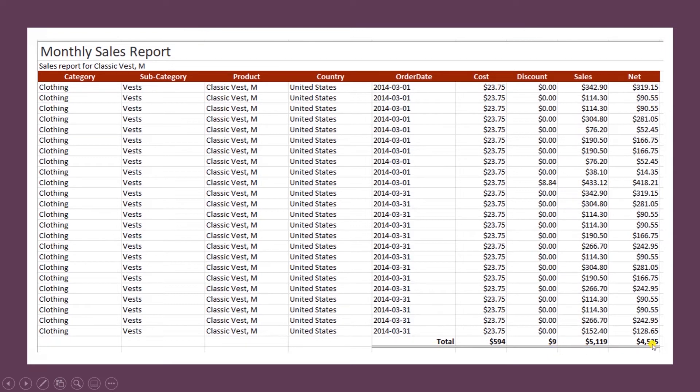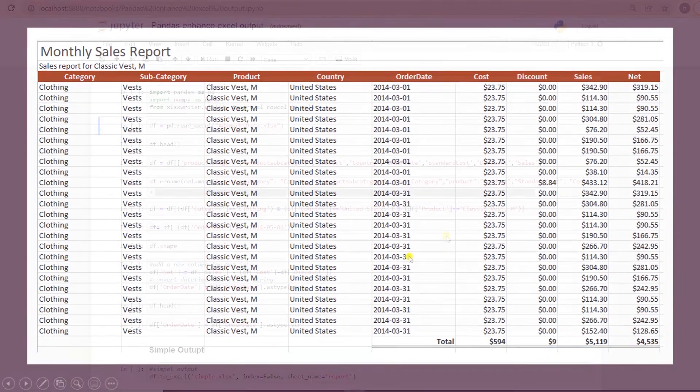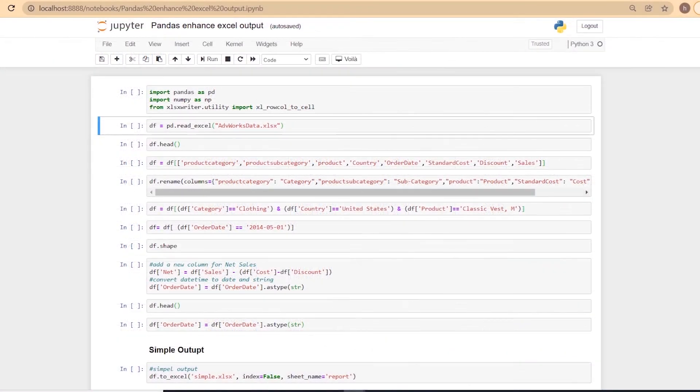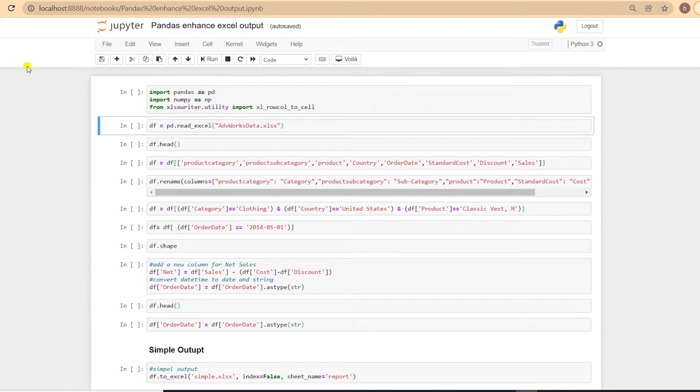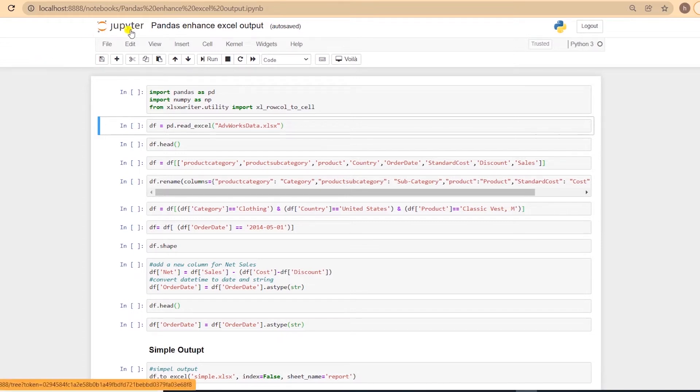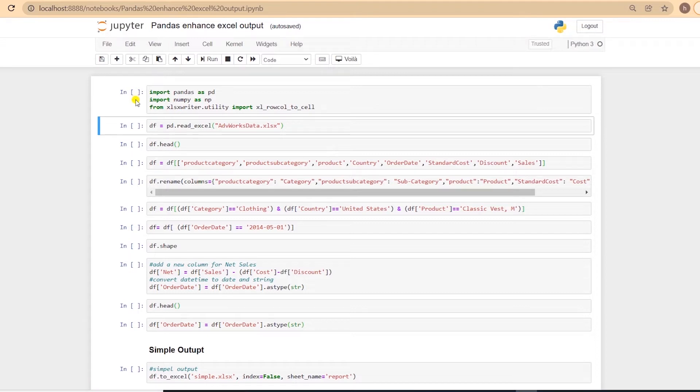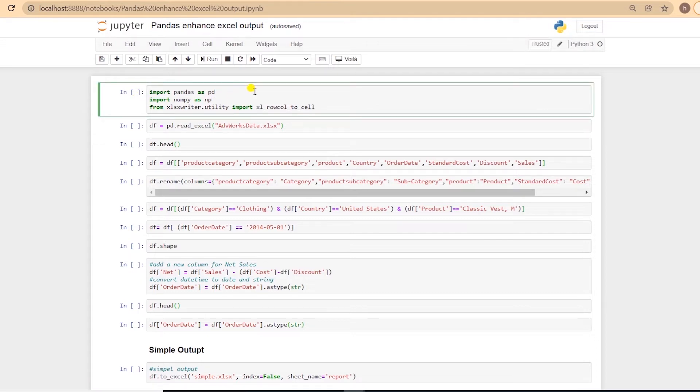Enough talk, let's get into the coding. Let's begin by looking at how to use XLSWriter to make a beautiful Excel report. I will quickly cover the data import and filter part, as we have covered this in the previous session. I am using Jupyter Notebook as the IDE.